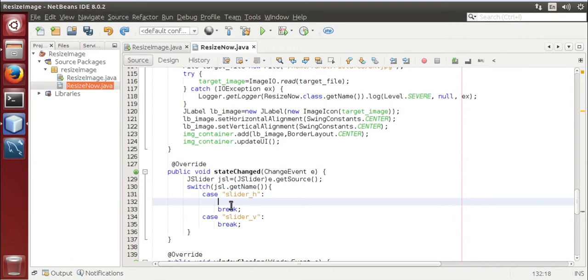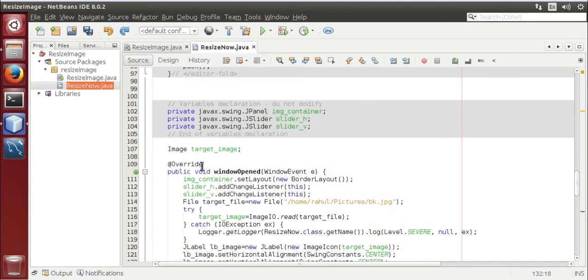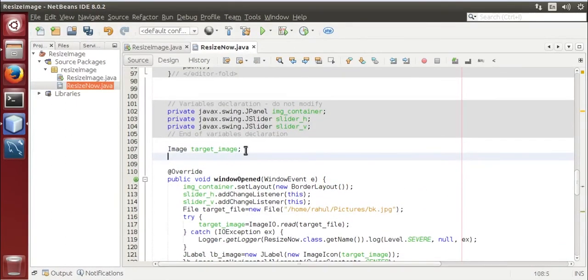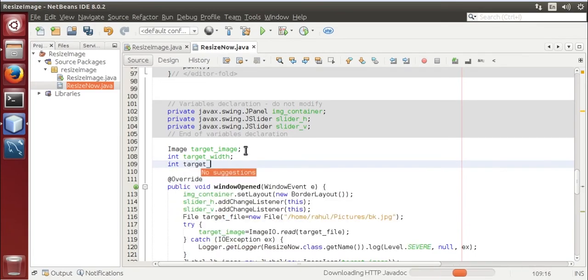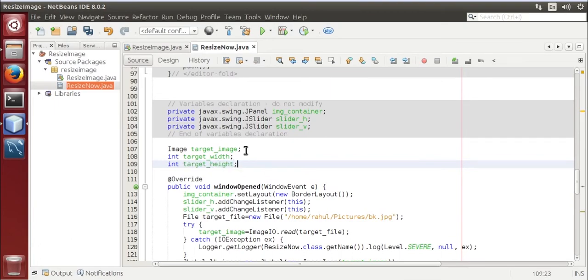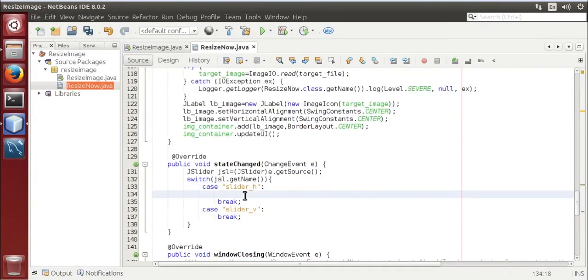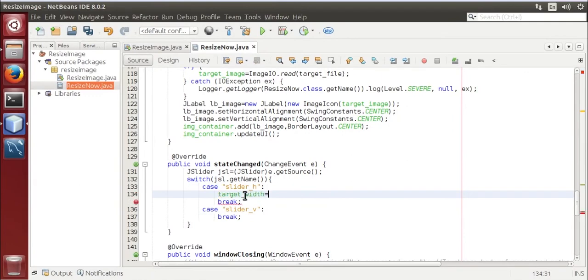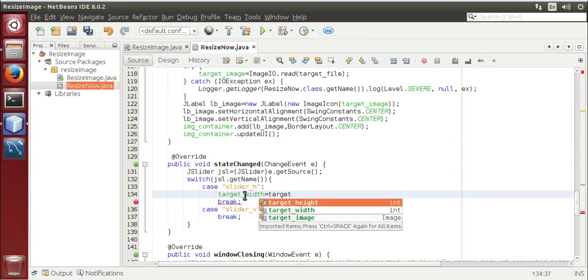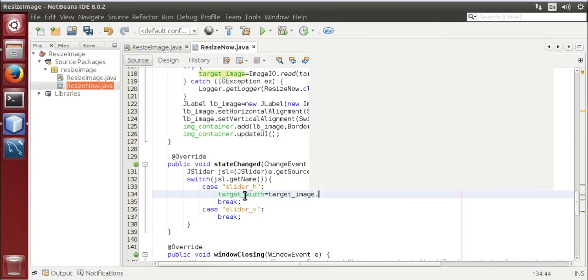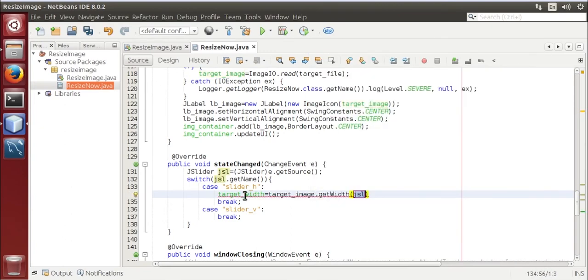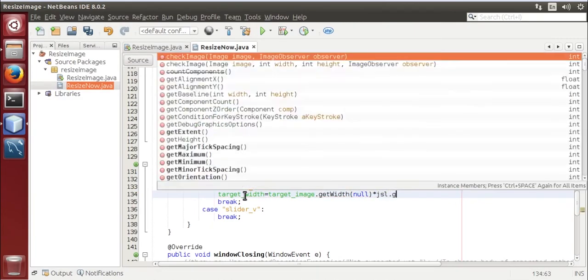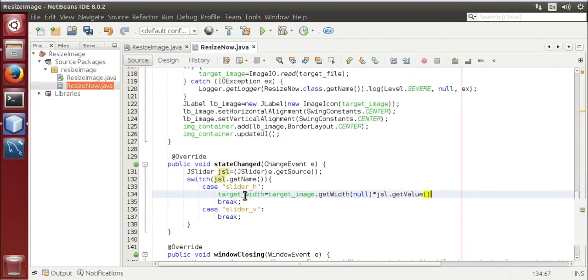Int target width, int target height. Now take the target width is equal to target image dot get width null multiply by jsl dot get value divided by jsl slider dot get value whole divided by hundred.